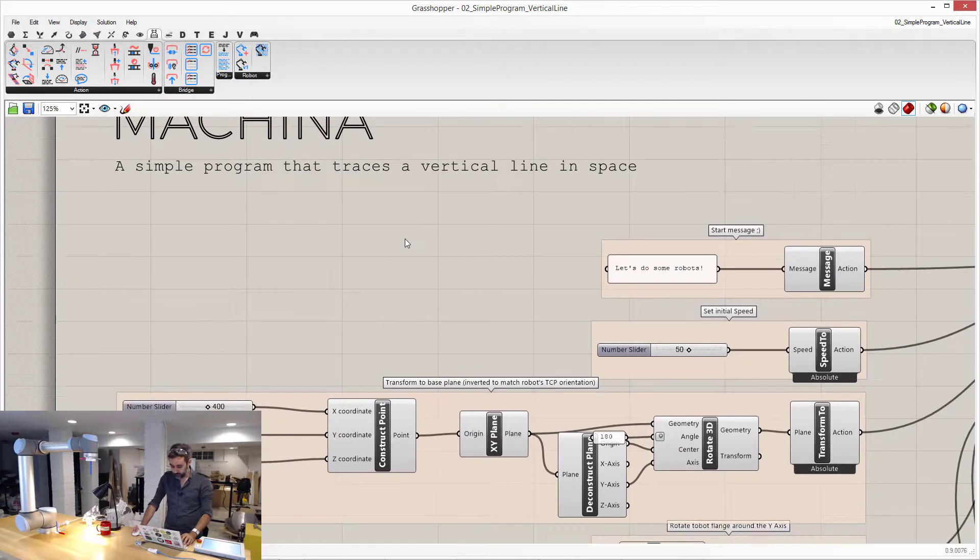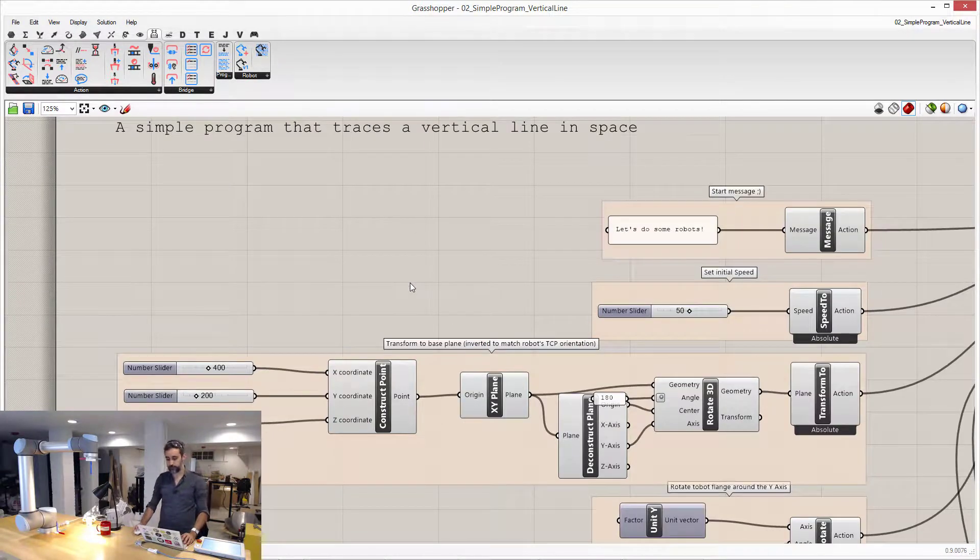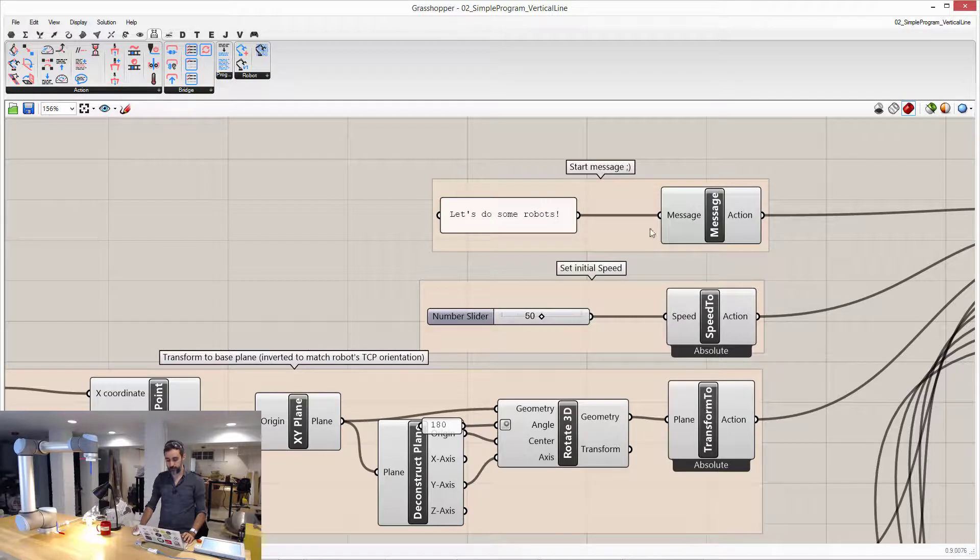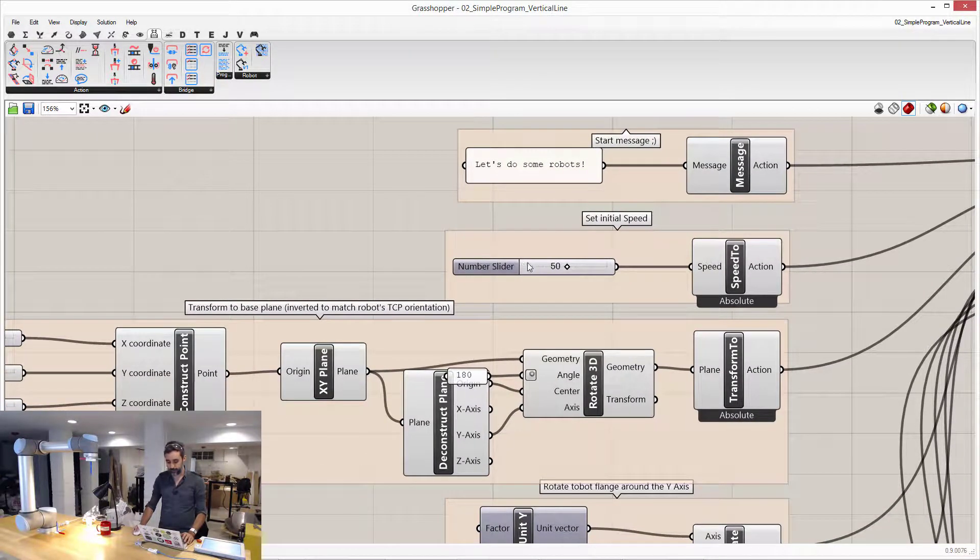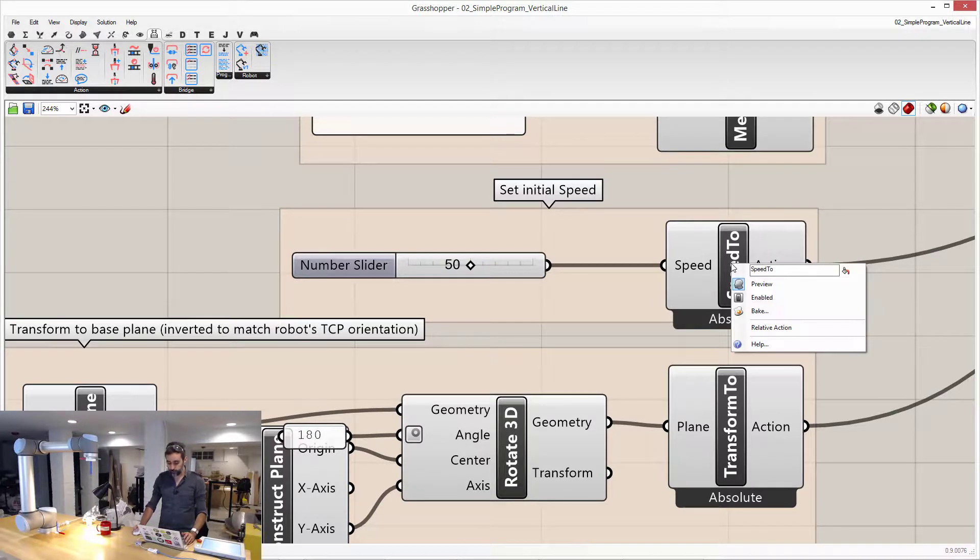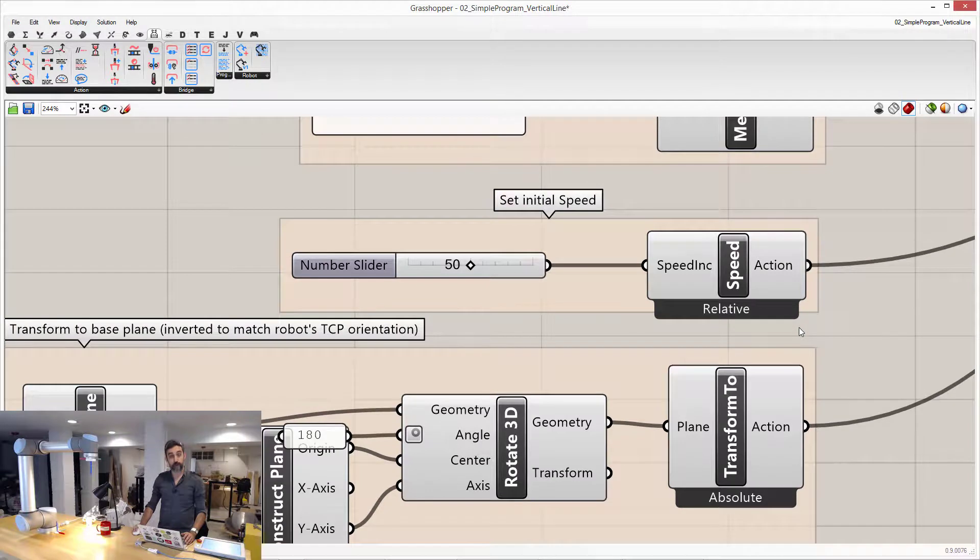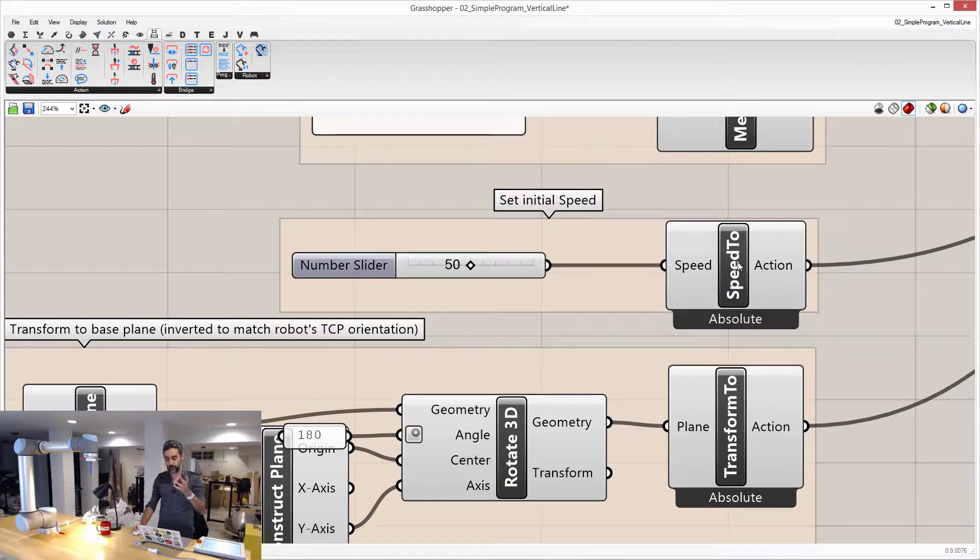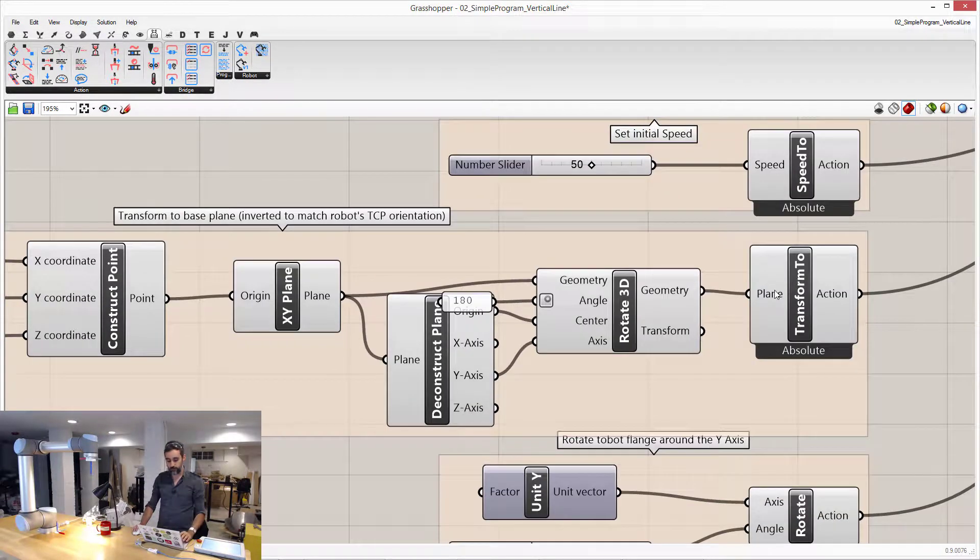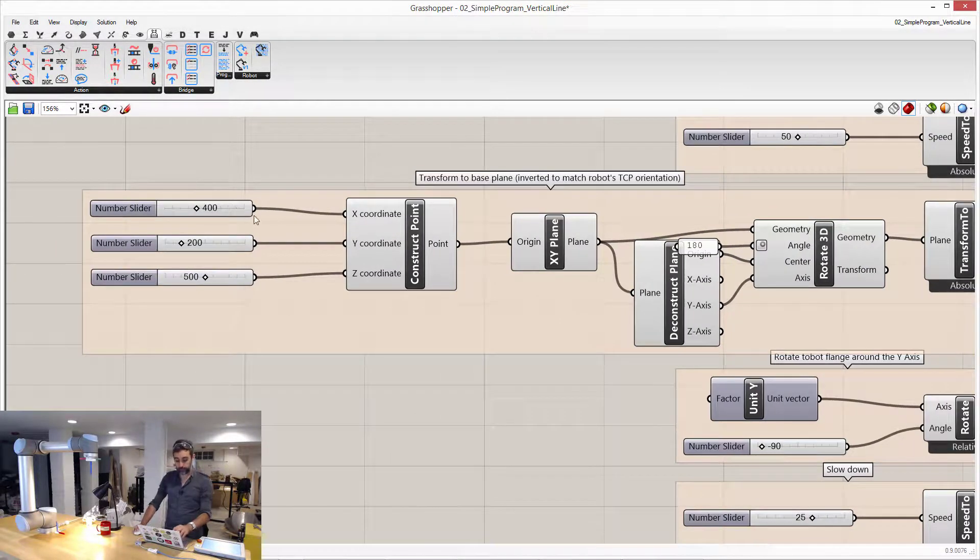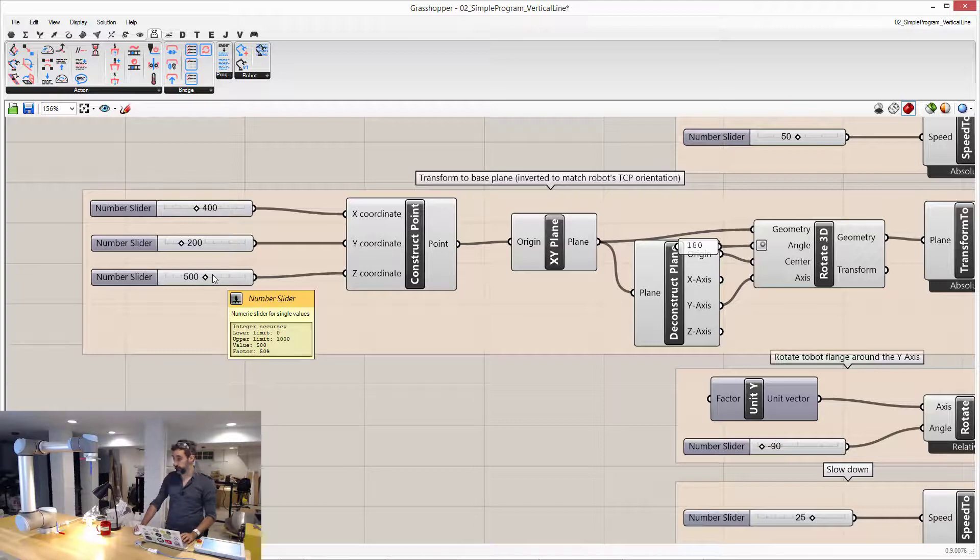Here, I have created a very simple program. This is in the sample files, where the program starts by just displaying a message on the robot, then it sets the speed to the value of 50. Please note how this is an absolute action, speed 2. I can right click and set it to relative, and now instead of setting the value to 50, it increases the value of speed to 50. In Grasshopper, relative and absolute, you can change them with a right click on the component. Here I am transforming to a plane that is centered at 400, 200, and 500.